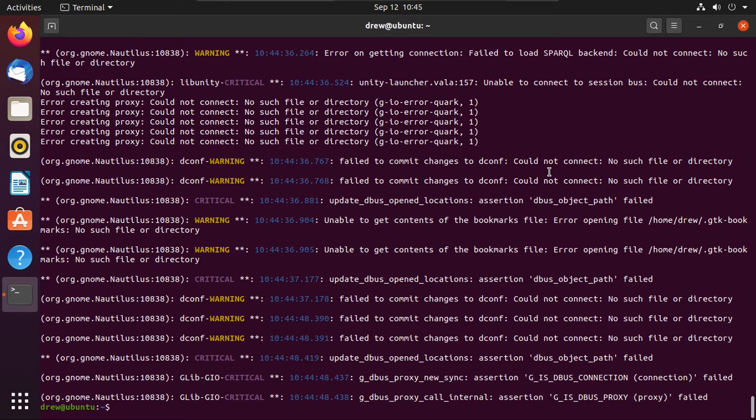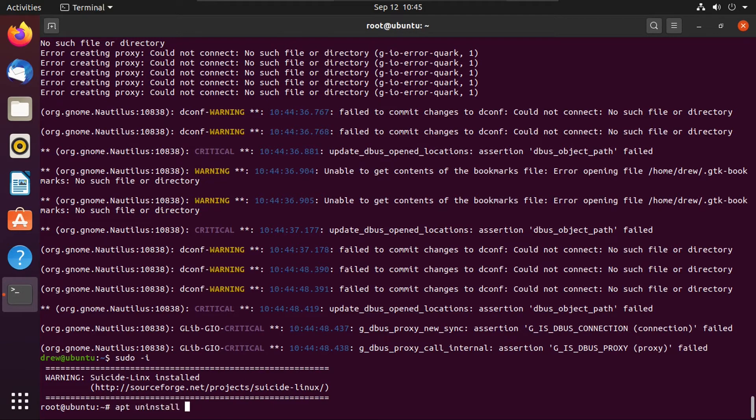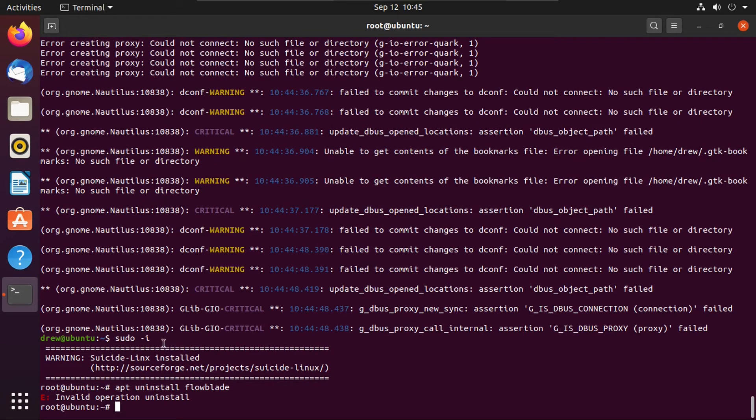Actually, the only difference it would make is whether or not it breaks your installation completely. But anyway, let's get back into root mode. Let's see what qualifies as a bad command. Let's just do an apt uninstall, which I know won't work. It's actually remove flow blade. Okay. So this doesn't apply to any arguments for the command, just the command itself.